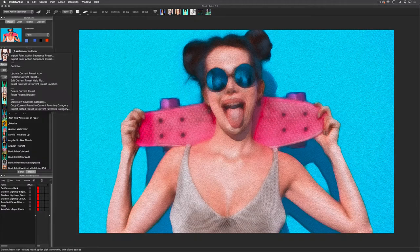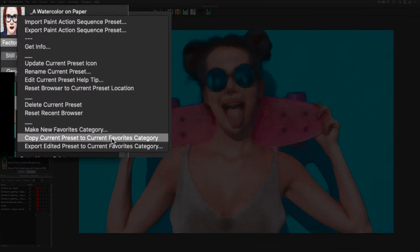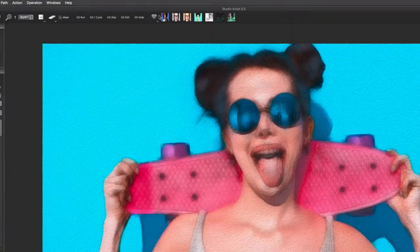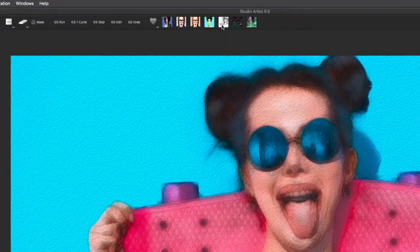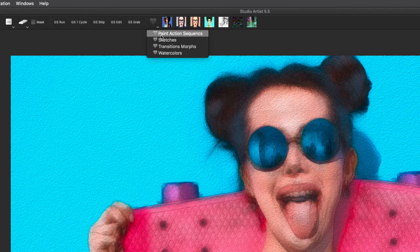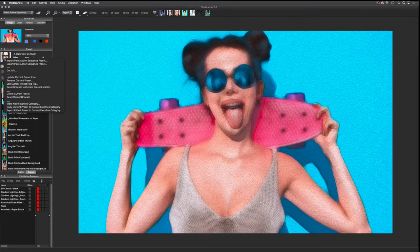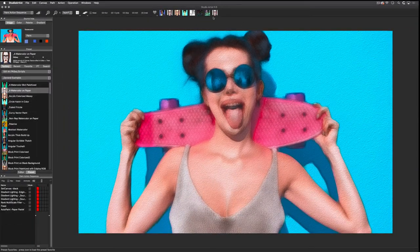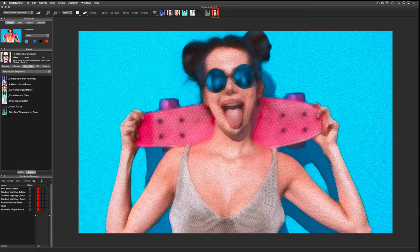Option 2 is to save it to your current favorites folder. You can see what favorites folder is currently active through this pull-down menu here. Then your new preset will appear as an icon, and it will also appear in the Presets window under your favorites.